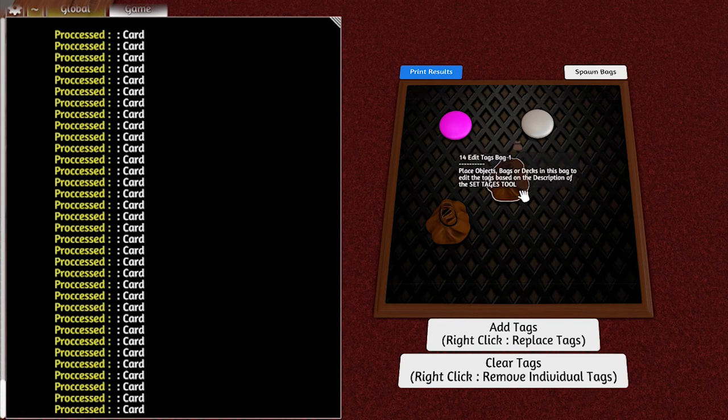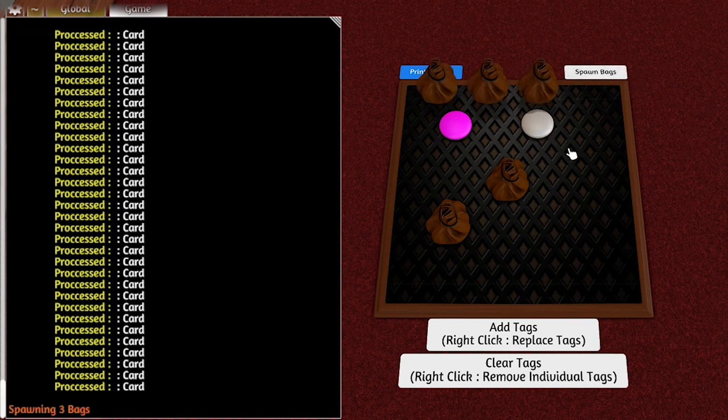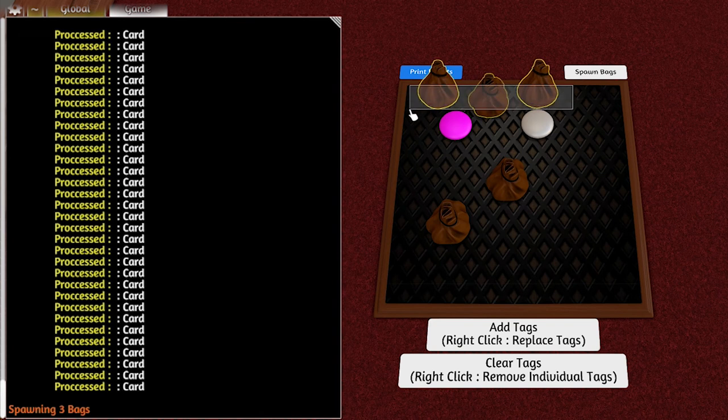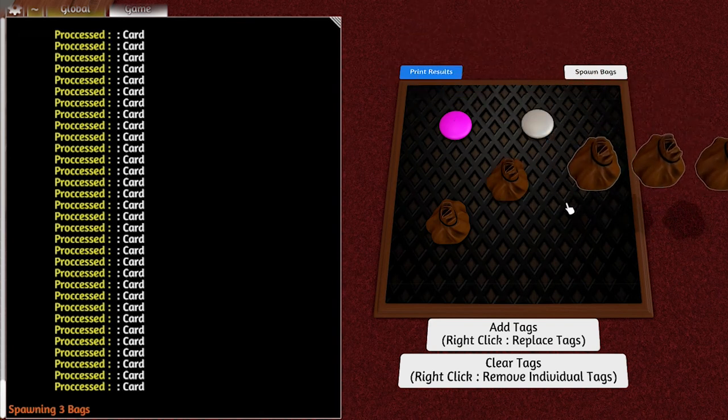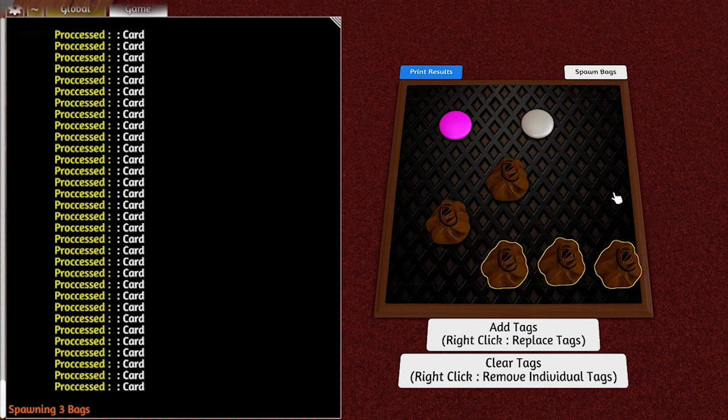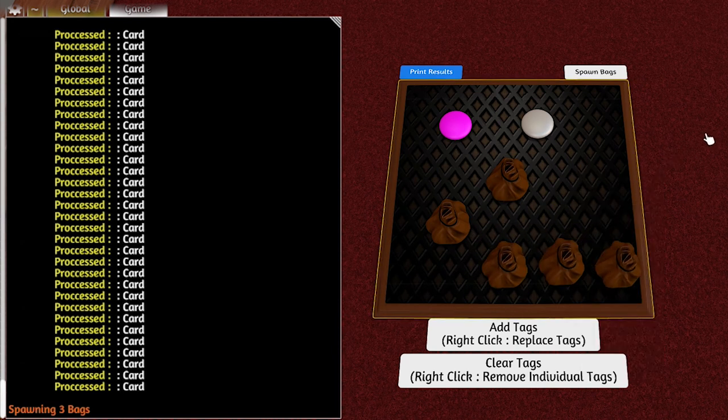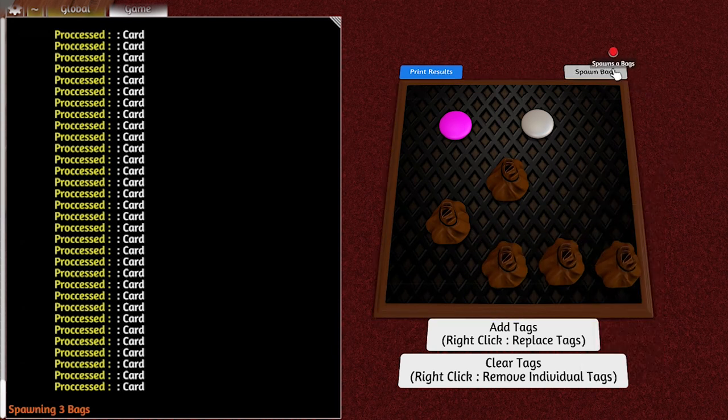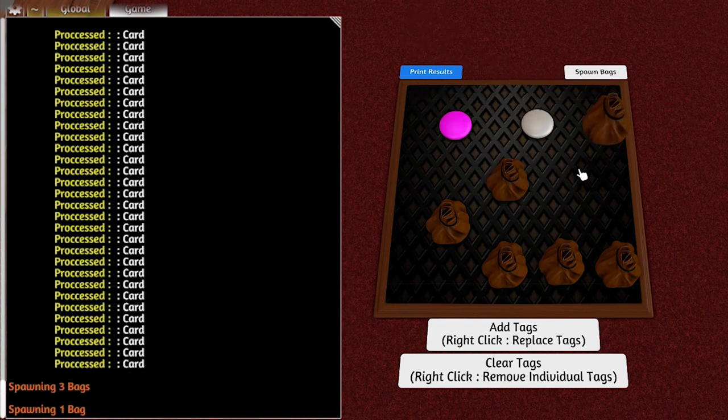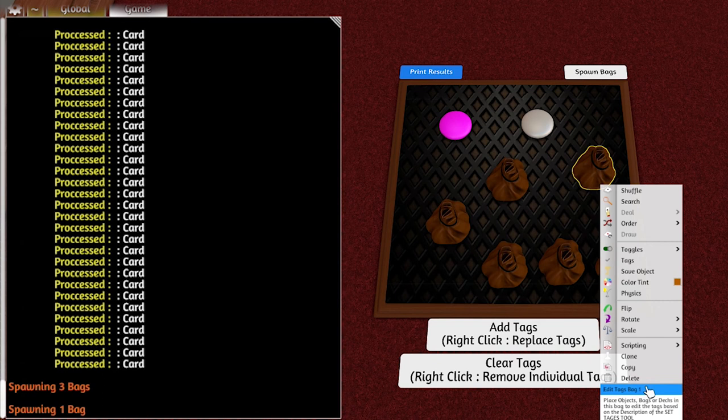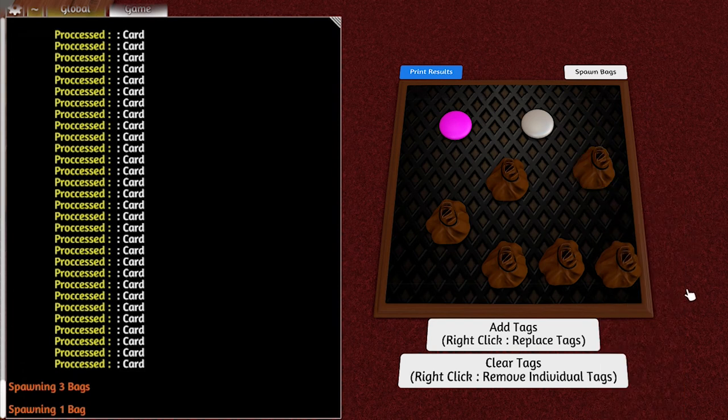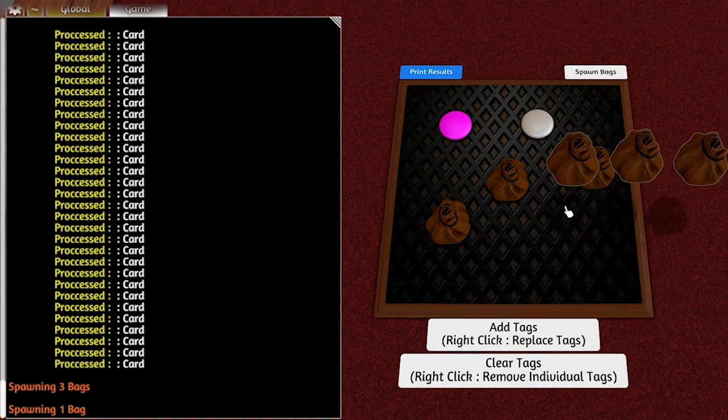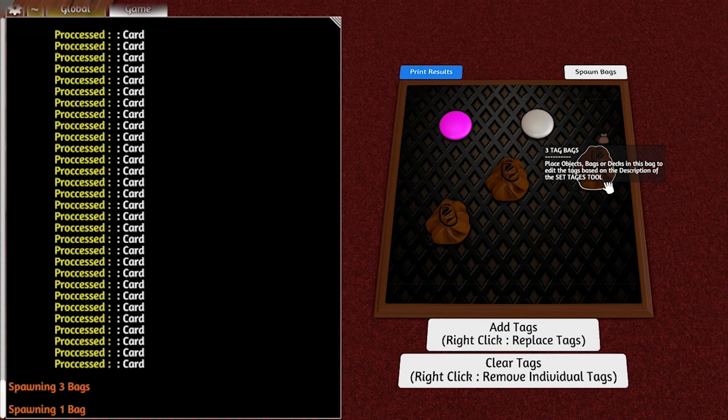Anyway, so that's basically the mod. Anything sitting on the board will be tagged, anything inside a bag will be tagged. Now if you want to tag bags themselves, you have to place them in a bag. Basically if I spawn more bags, I'll get this bag here and just rename this as TagBags.